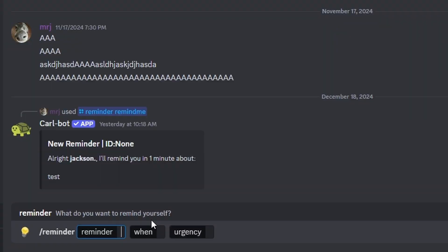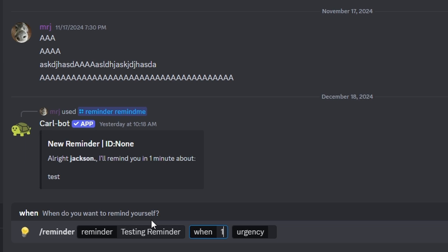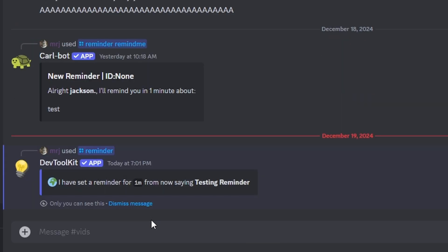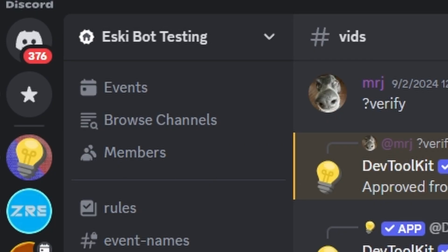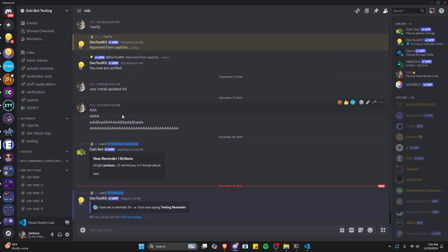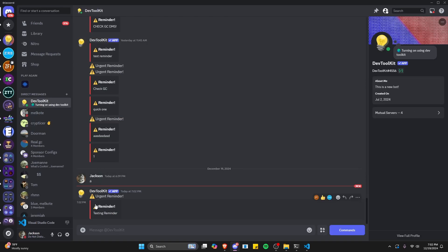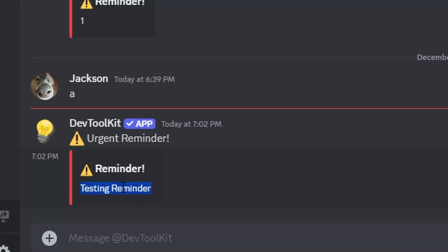Over in Discord, let's run the reminder command. We'll say 'testing reminder', set it to one minute, and set urgency to true to test that system. Now it says 'I've set a reminder for one minute, saying testing reminder.' So in one minute we're going to get a DM from the bot. And exactly one minute later, we have a DM from the bot with the actual reminder — an urgent reminder message saying 'testing reminder', exactly what we sent in the command.